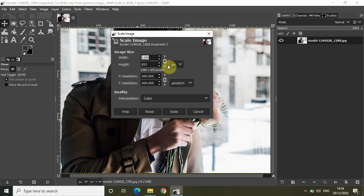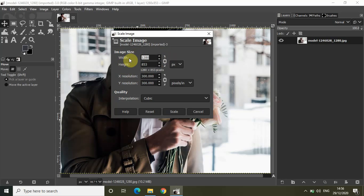On the right-hand side of the width and height entry boxes, we have this chain which essentially means the width and height are locked with respect to each other. So if you change the value of the width, the height will also automatically change because it needs to maintain the same aspect ratio, so there is no compression or stretching in the image.